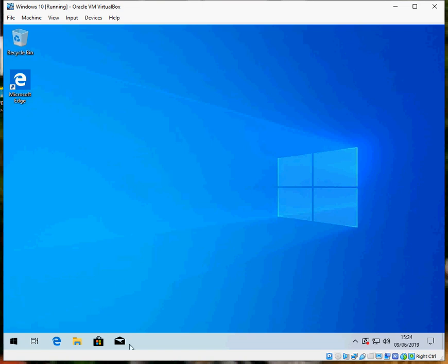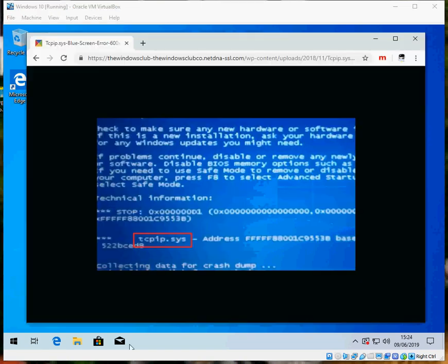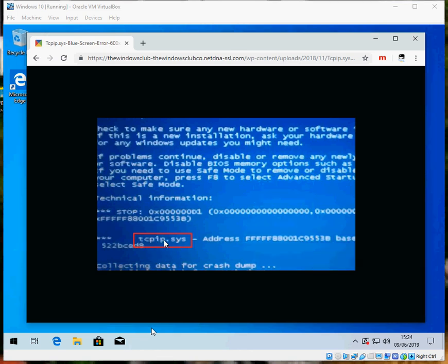So this file is used by a network adapter. So it's going to be either an issue with the device driver or the file itself has become corrupted.